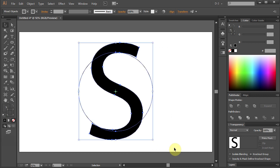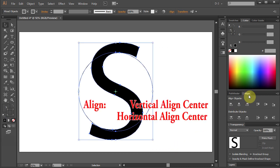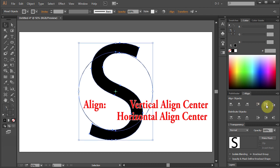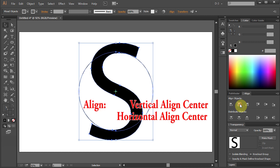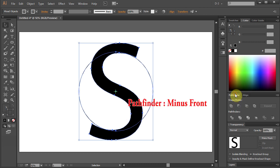Go to Align Window. Choose Vertical Align Center and Horizontal Align Center. Go to Path Finder and select Minus Front.